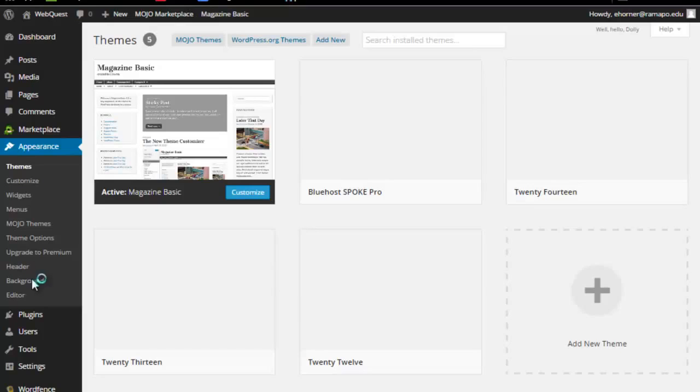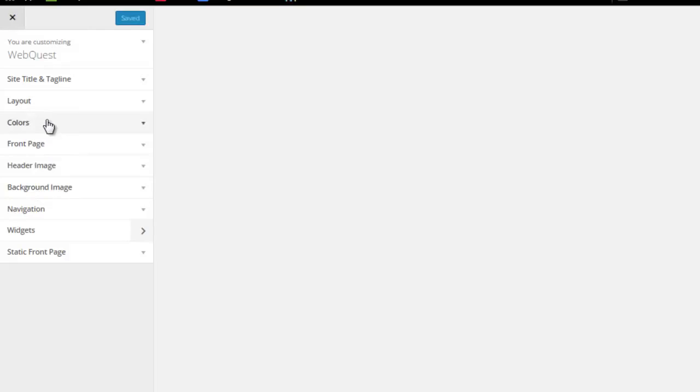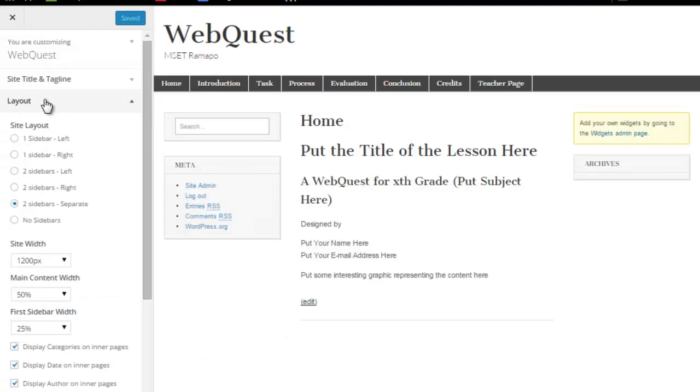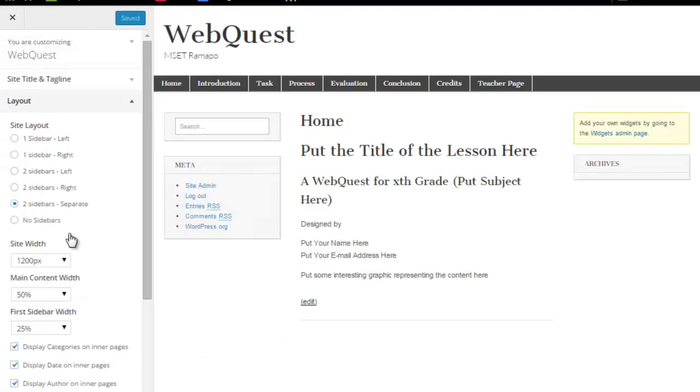Sorry, I'm going ahead of myself again. Coming back into Appearance, Themes, Customize. Now, I'm going to go to Layout.